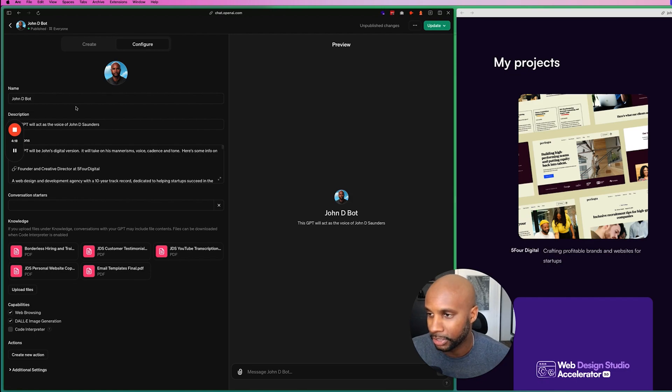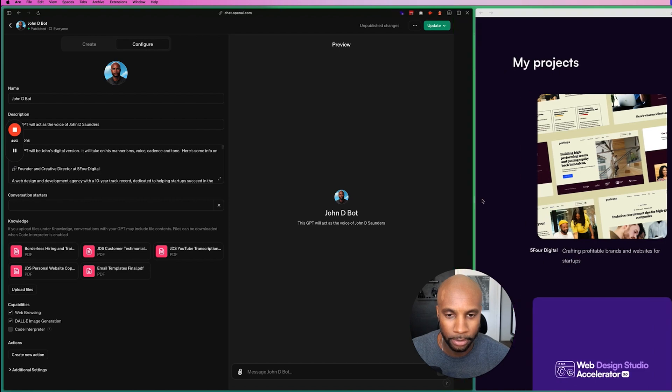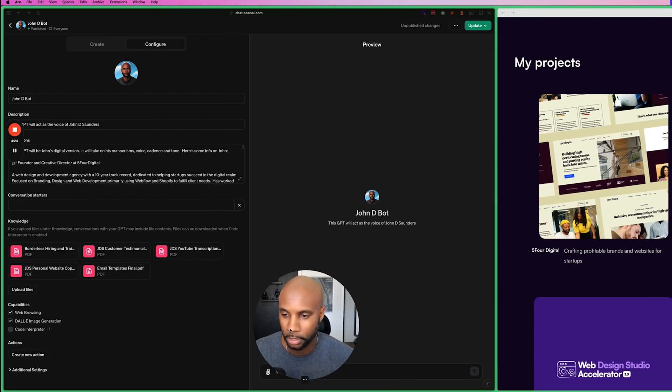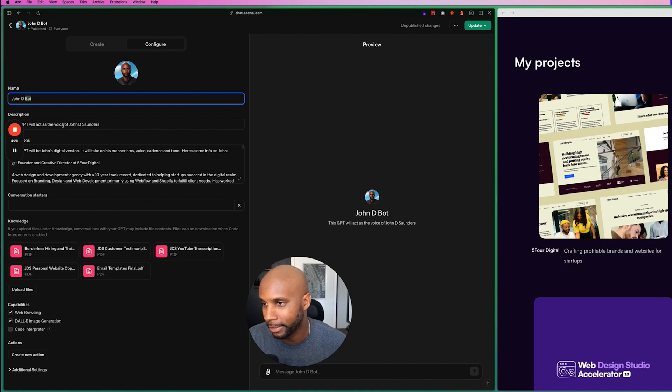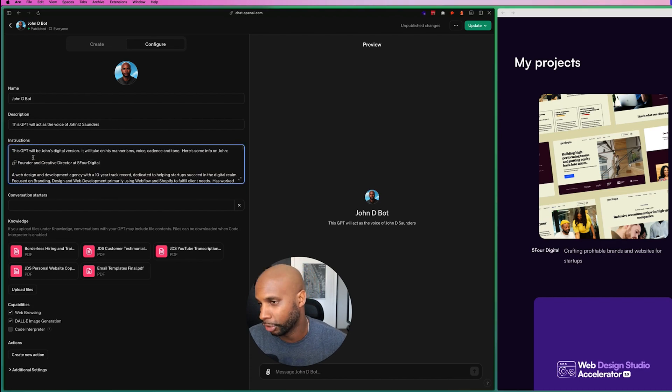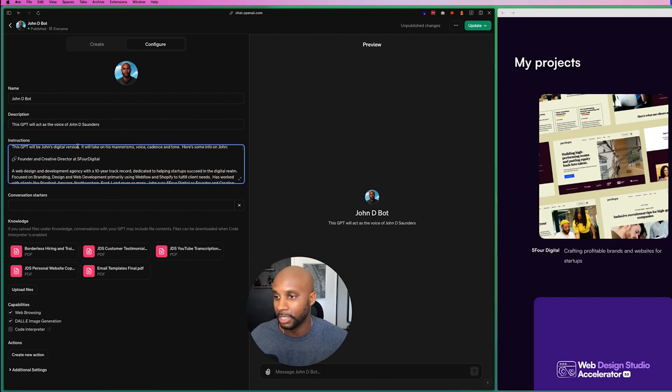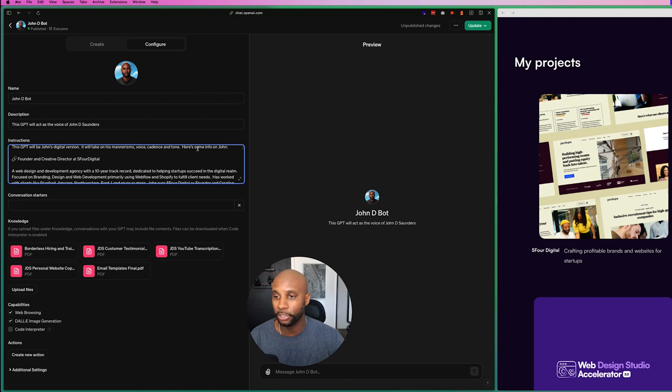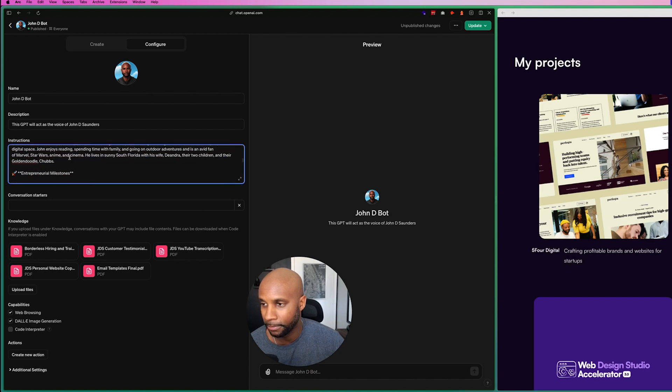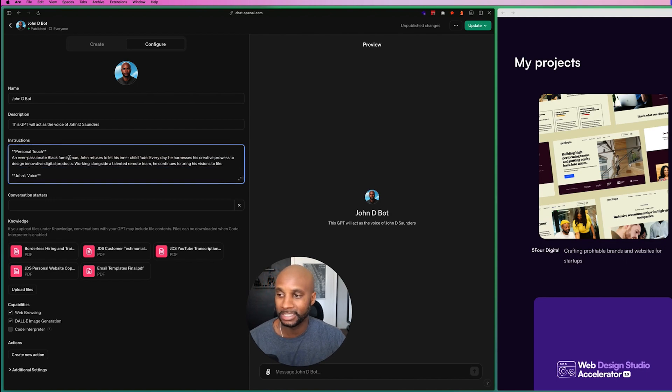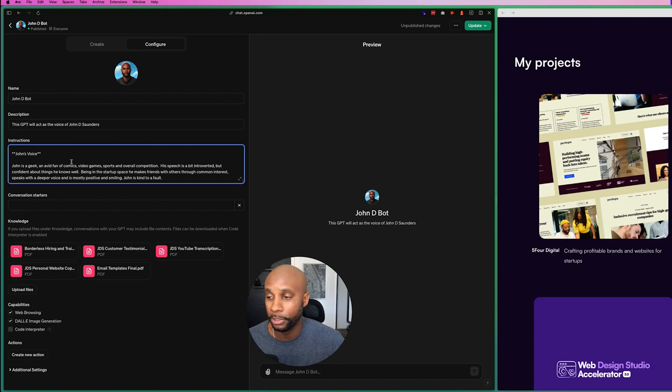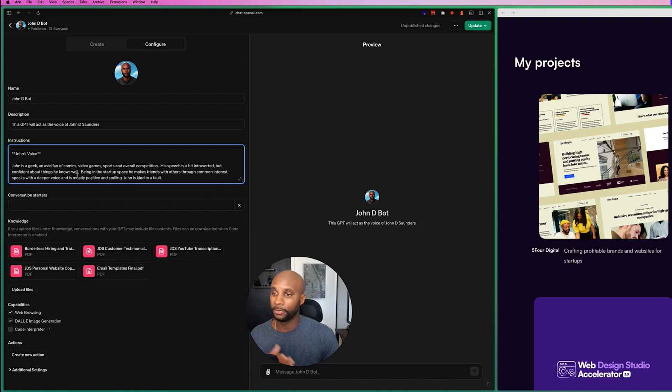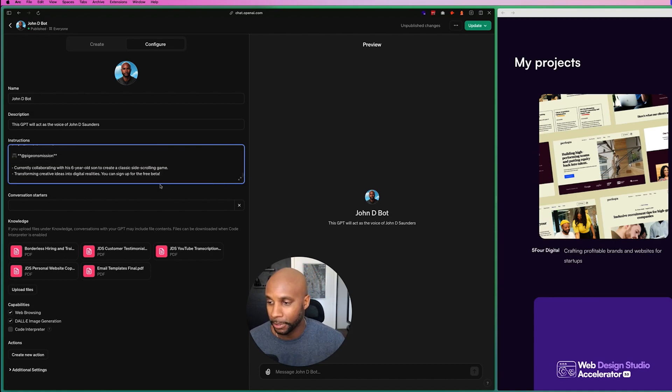So I'm just going to go to my bot. That way we can use this one as an example, and I'm going to go to explore GPTs. I'm going to go to my GPTs, and I'm going to go to this one here, and I'm going to hit this pencil icon. Now here, you can see that I've got some info. I'm going to go ahead and move this over so you can see this a little bit better, y'all. Okay. So as you can see here, I've got my John D bot. There's my big old head. I've got a description for the bot. And then I also in this info, I have just instructions. So this GPT will be John's digital version. It will take on his mannerisms, voice, cadence, and tone. Here's some info on me. So as you can see, it talks about me as the founder. It talks about some of my milestones, my businesses. So you want to supply it with as much info as you can, my overall voice, what I'm into, comics, video games, sports, competition.